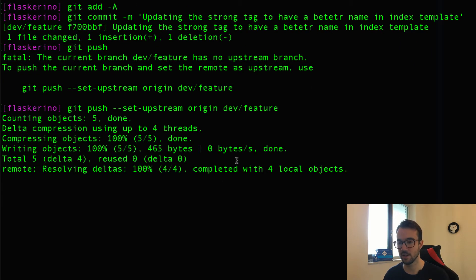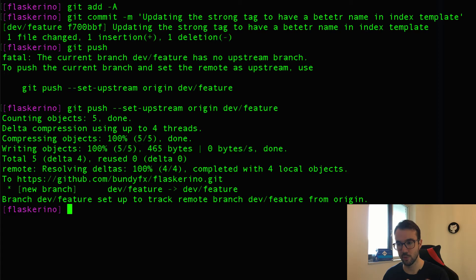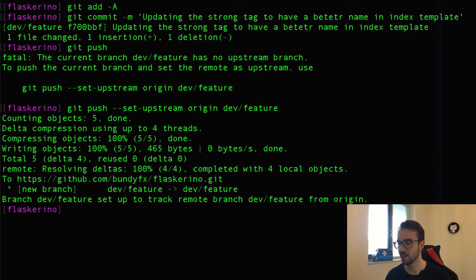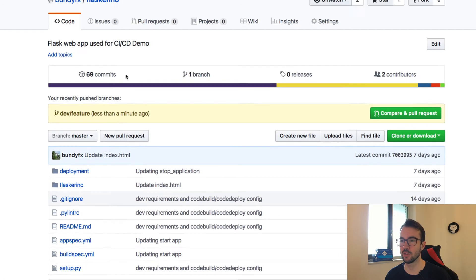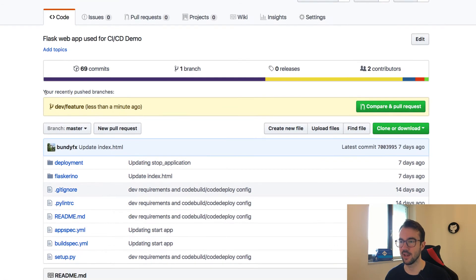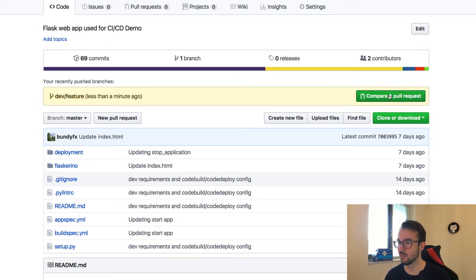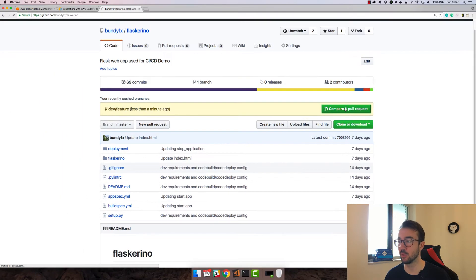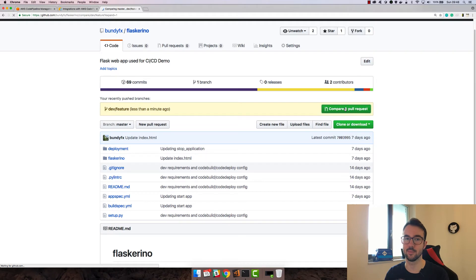The idea here is that I'm pushing into a new branch, because all development work I don't want to do on the master branch — I want to do this in a feature branch. Jumping over to the repository, I can see the recently pushed branch. I want to compare this to master and do a pull request into the master branch.